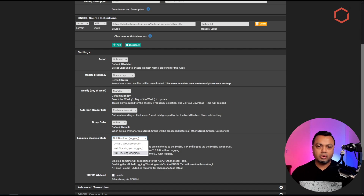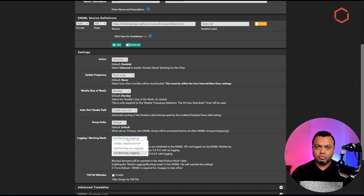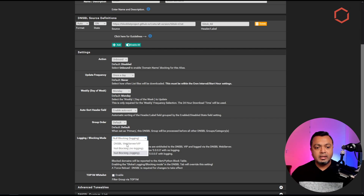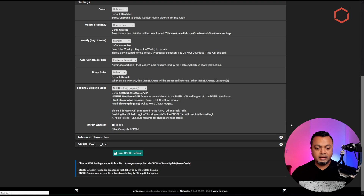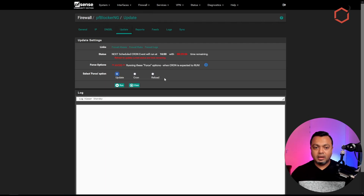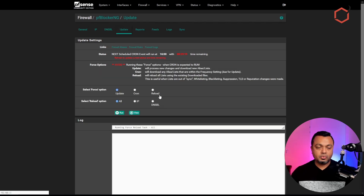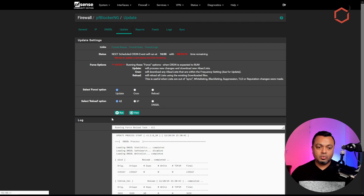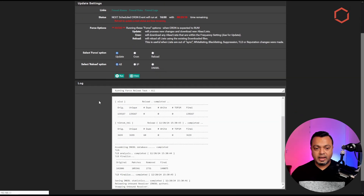You need to enable the null blocking logging option because this is the option that will show you every DNS request being blocked by pfBlockerNG. If some application starts to fail in your network, this is the place to look when troubleshooting why something isn't communicating with the internet. So make sure that you select the null blocking logging option, then click Save. As always, when you change something in pfBlockerNG you have to manually update it — go to the Update tab and click Reload for a force reload.